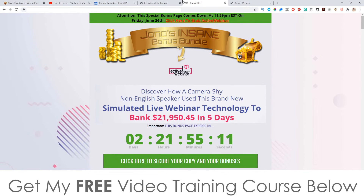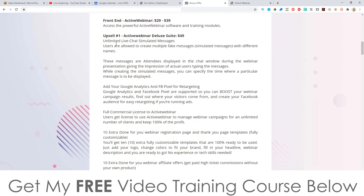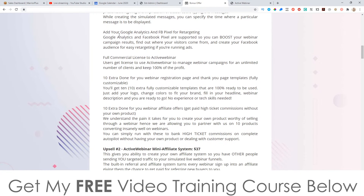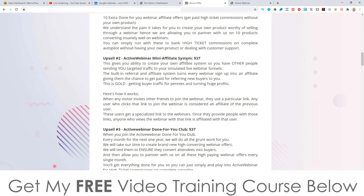Let me talk through the prices and upsells. The front end is $29 — a one-time price — whereas most auto webinar softwares are monthly or yearly recurring. It will go up to $39 by the end of the launch. Upsell one is Active Webinar Deluxe Suite at $49, which includes unlimited live chat, simulated messages with different names, Google Analytics and Facebook retargeting pixel integration, a full commercial license, and 10 done-for-you webinar registration and thank-you pages. Upsell two is Active Webinar Mini Affiliate System at $37, giving you your own affiliate system to have others send traffic to your webinar funnels.